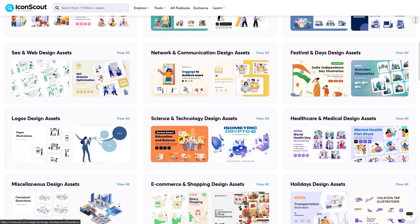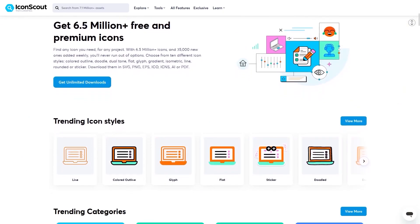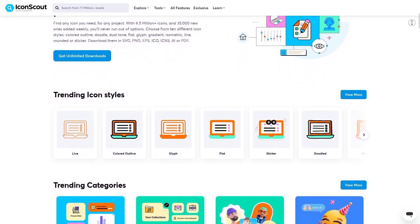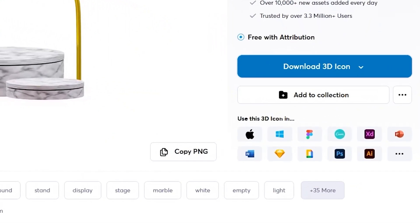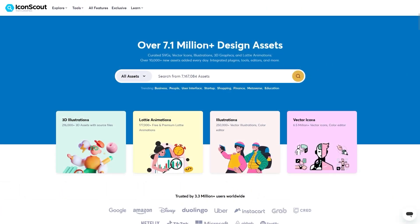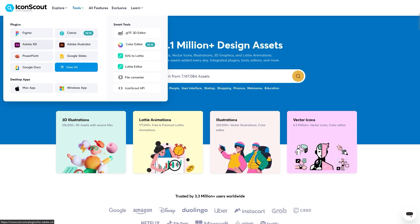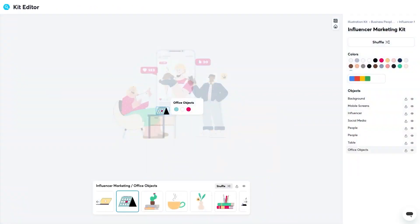It gives you access to a library of millions of images, SVGs, PSD files, and even 3D models in several 3D formats that can fill your needs. There is an IconScout plugin that you can use with popular design software such as Figma, Illustrator, Canva, and other software, or you can simply use the website.